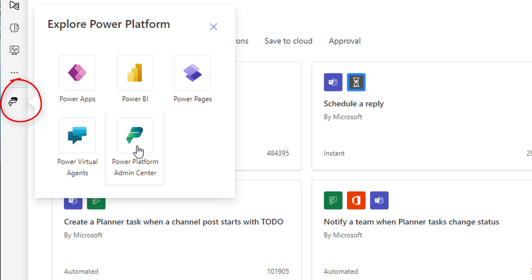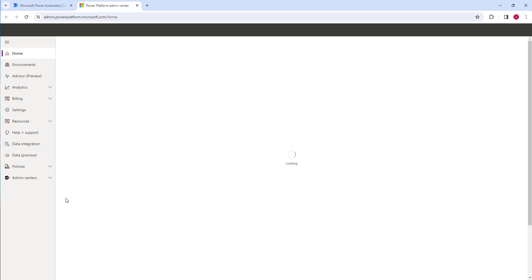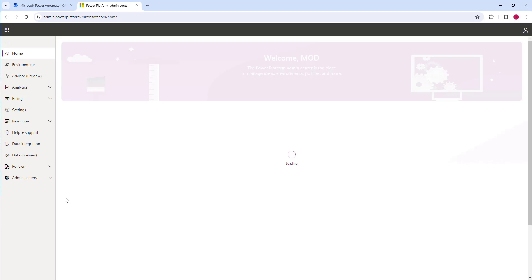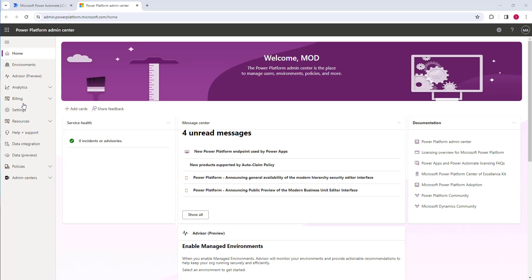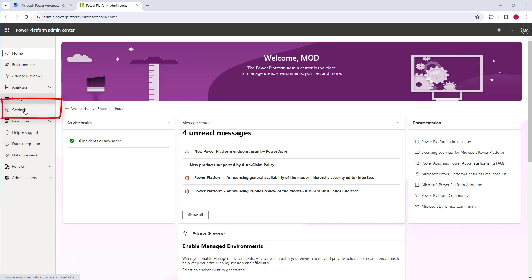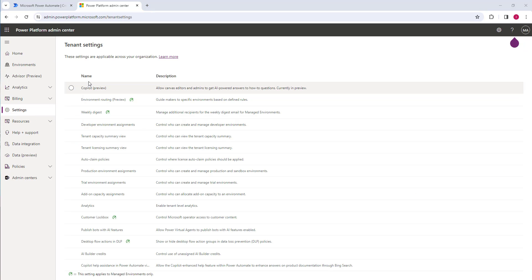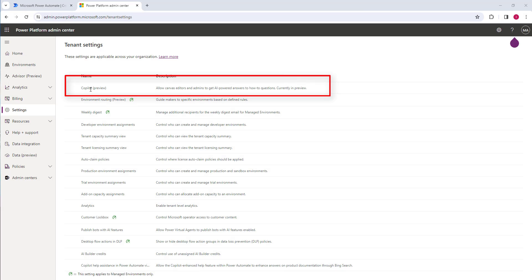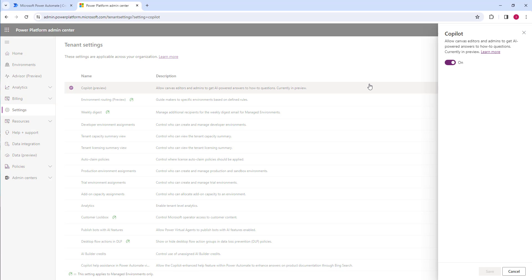Navigate to Settings from the menu. In Settings, you will find options with names and descriptions. Look for the Copilot setting — on the right-hand side you can see: 'Copilot: Allow canvas editors and admins to get AI-powered answers to help questions. Currently in preview.'